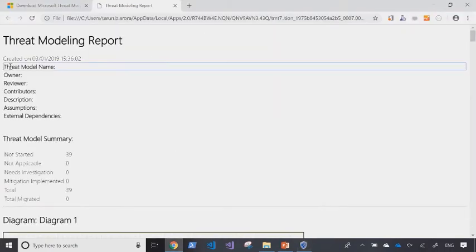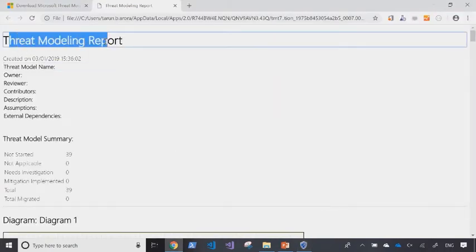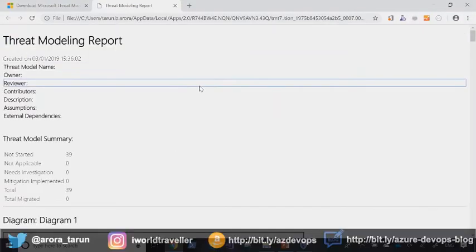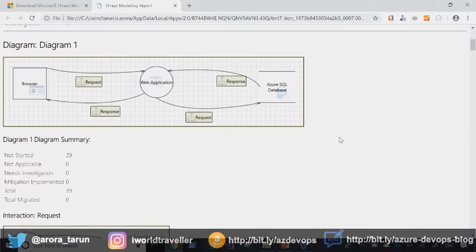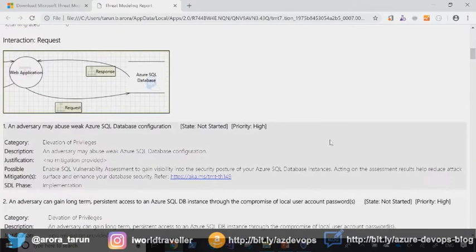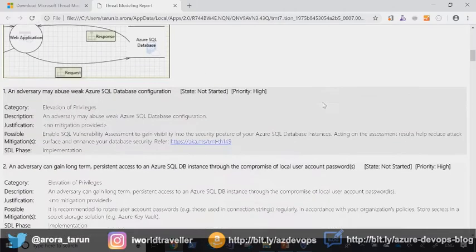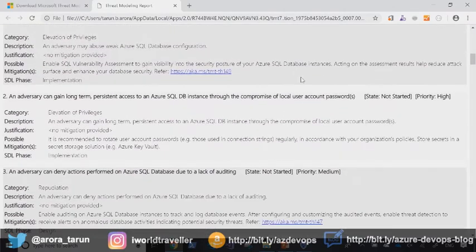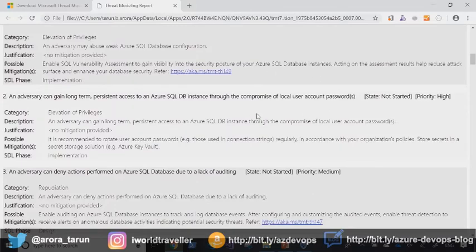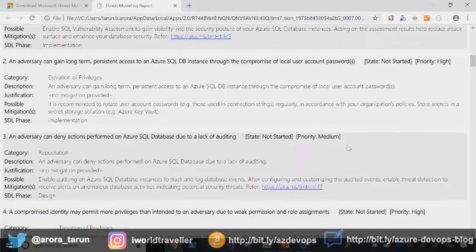So here we are with the threat modeling report. Scroll down. We can see the architecture that we've defined. And against the architecture, we've received a number of recommendations on what could be the potential risk area and how to remediate it.